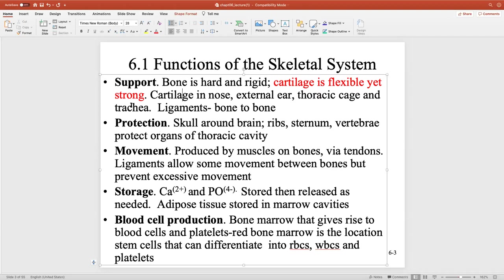There's a big association between cartilage and bone. Ligaments connect bone to bone, whereas tendons connect muscle to bone. At the ends of long bones, we'll have a lot of cartilage.